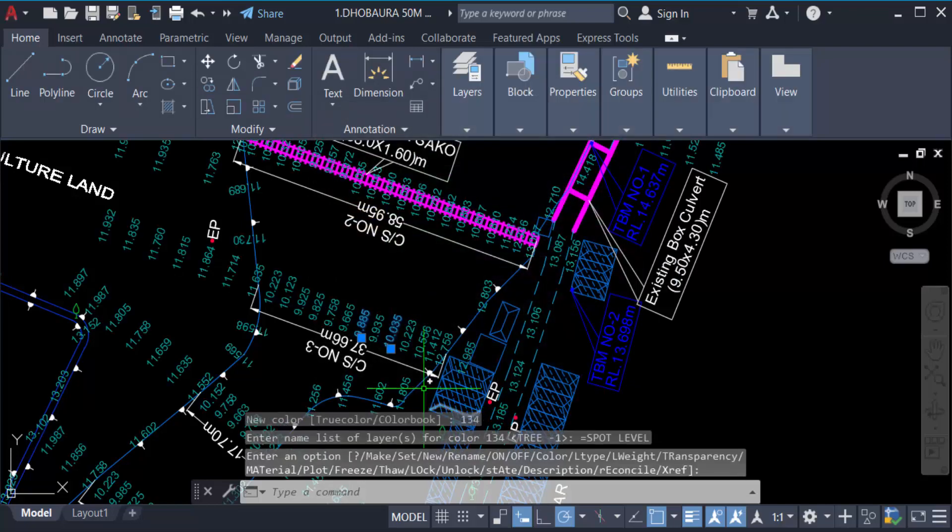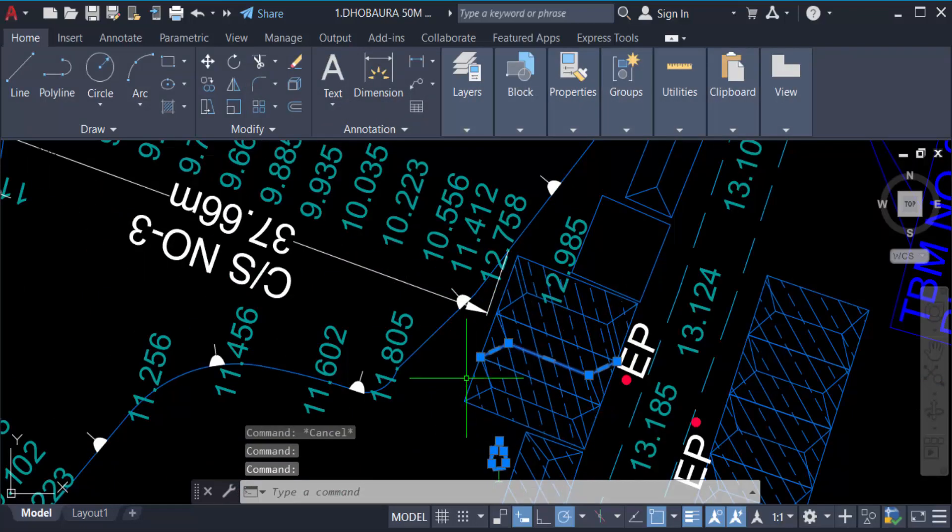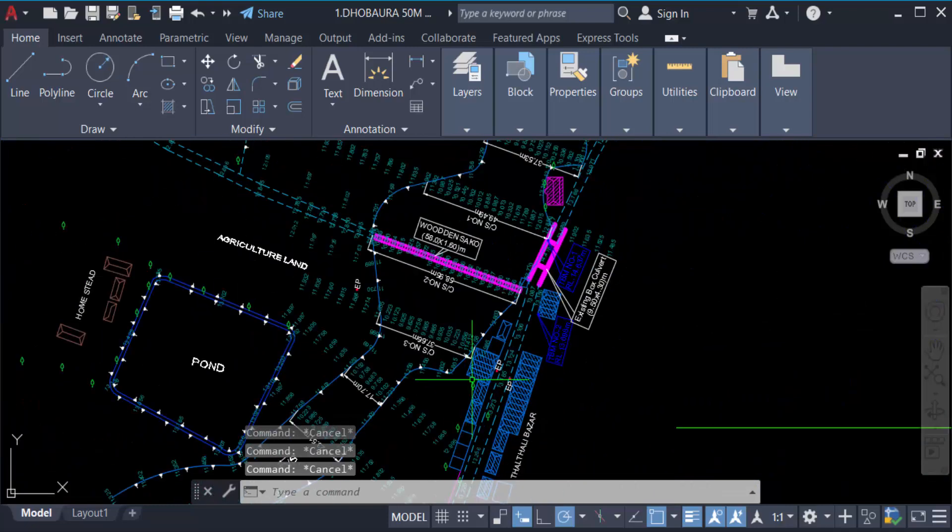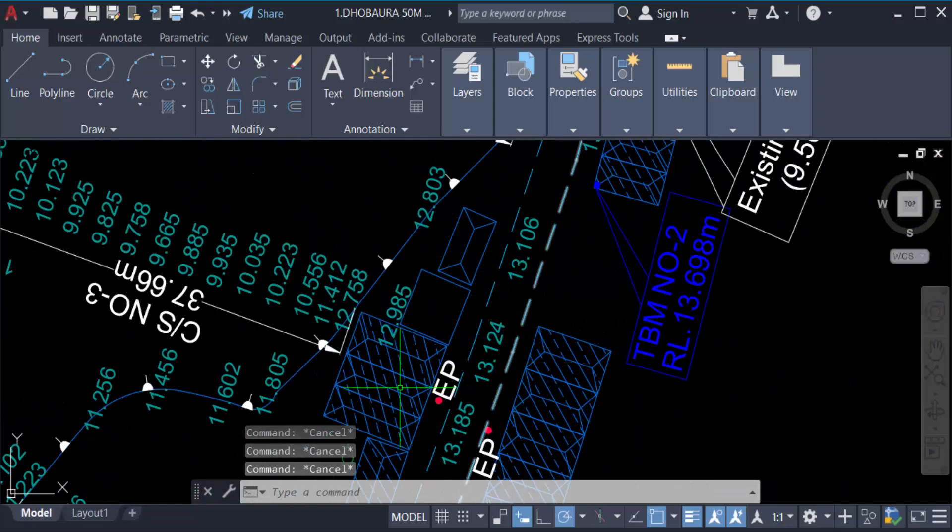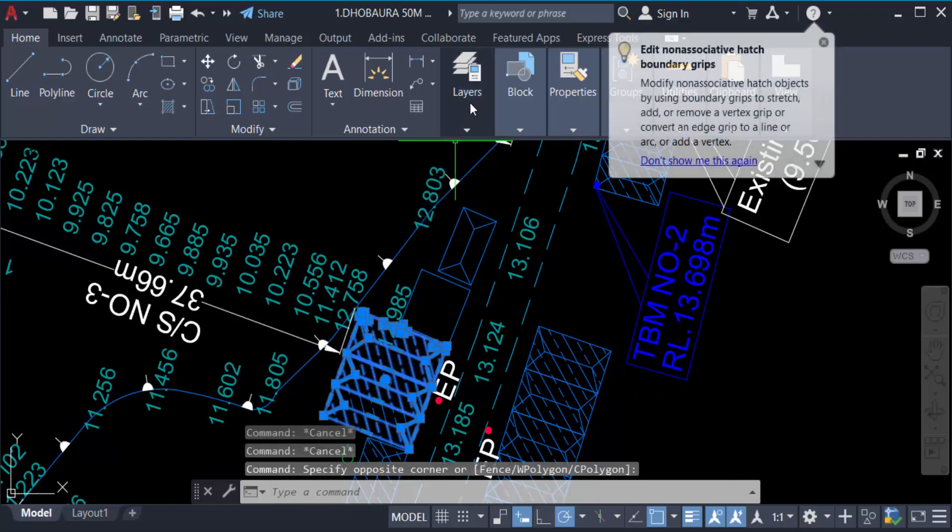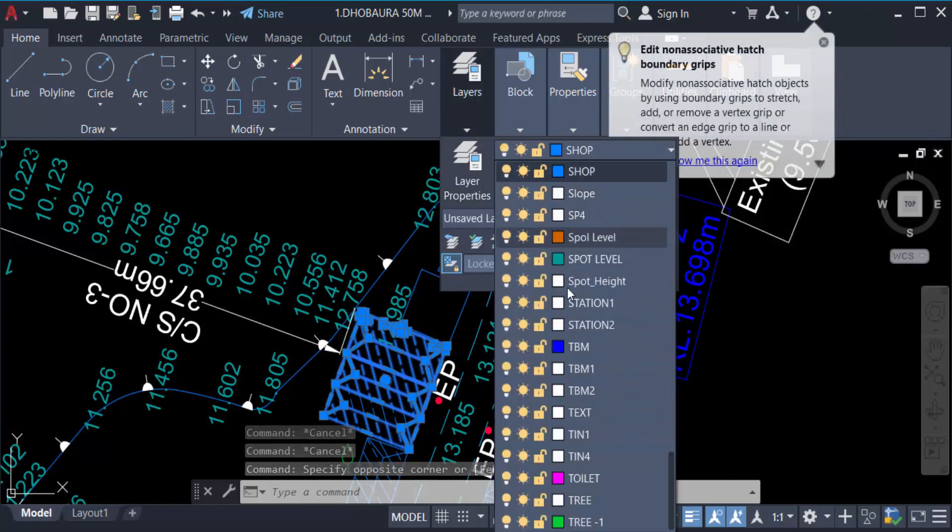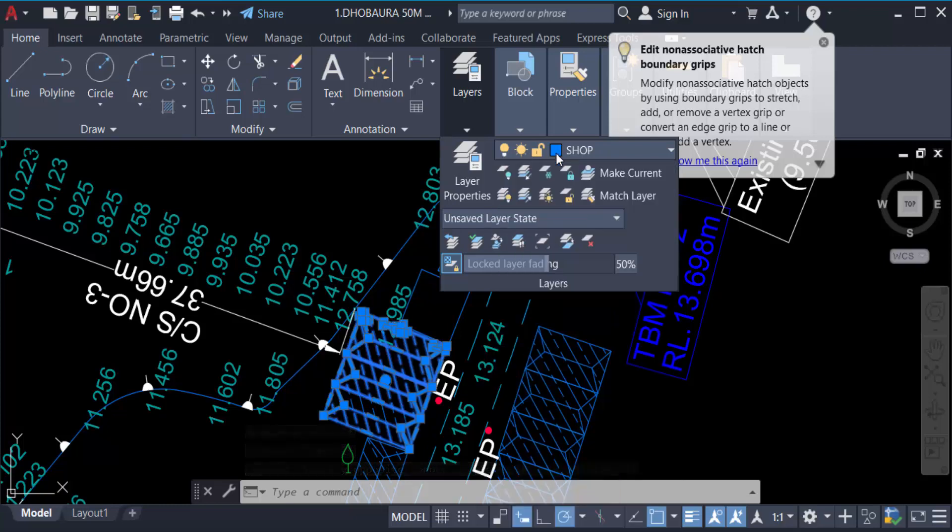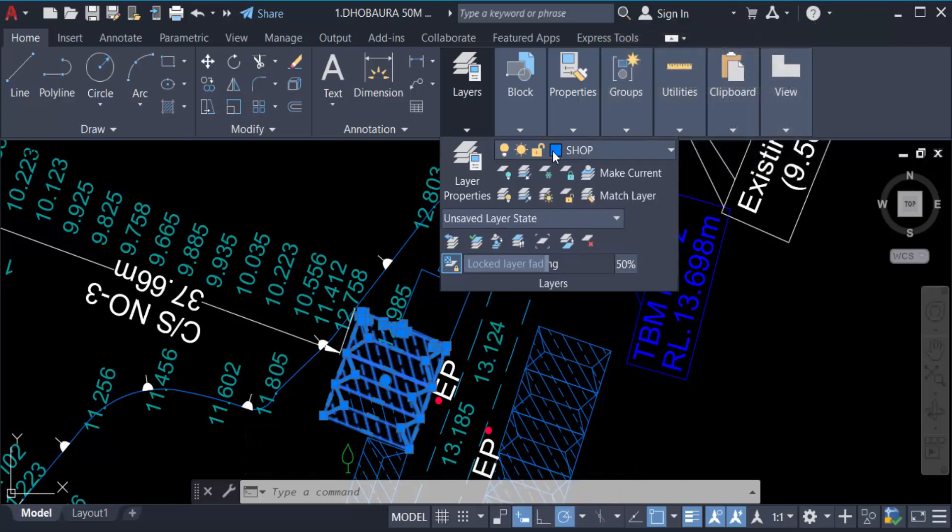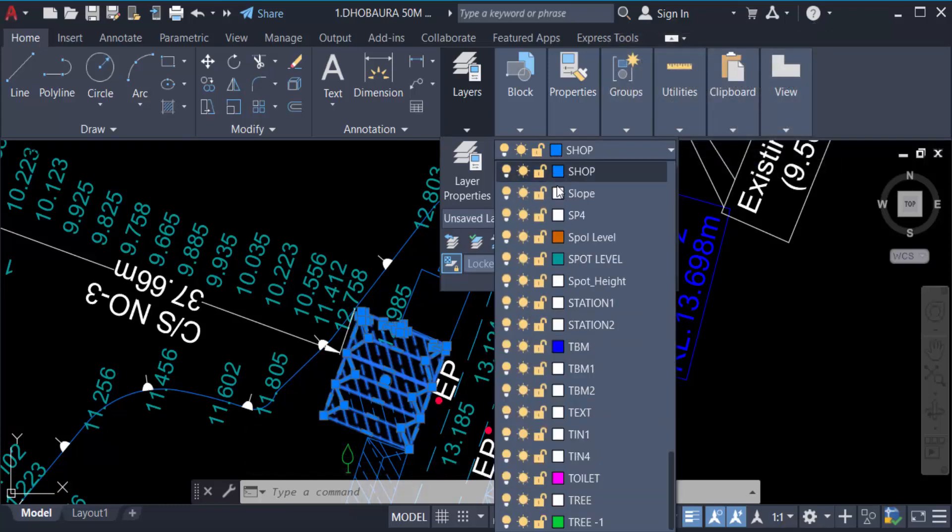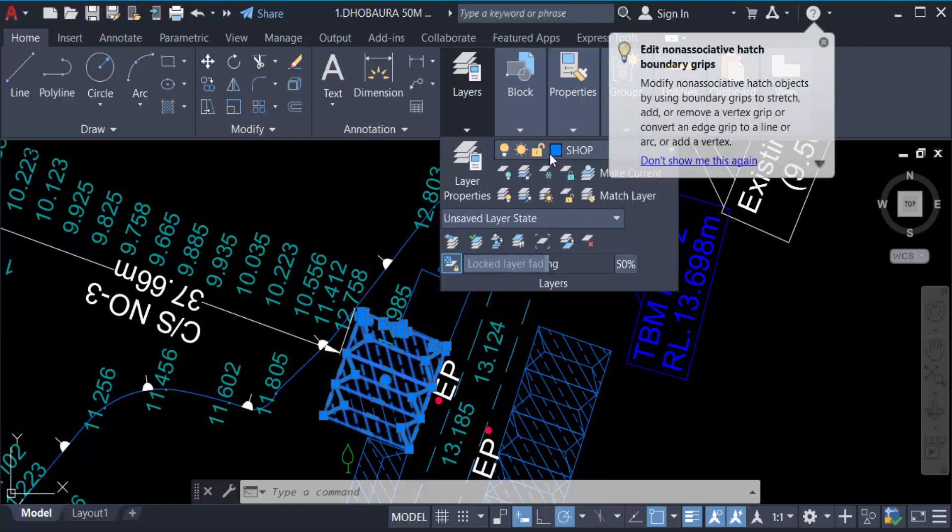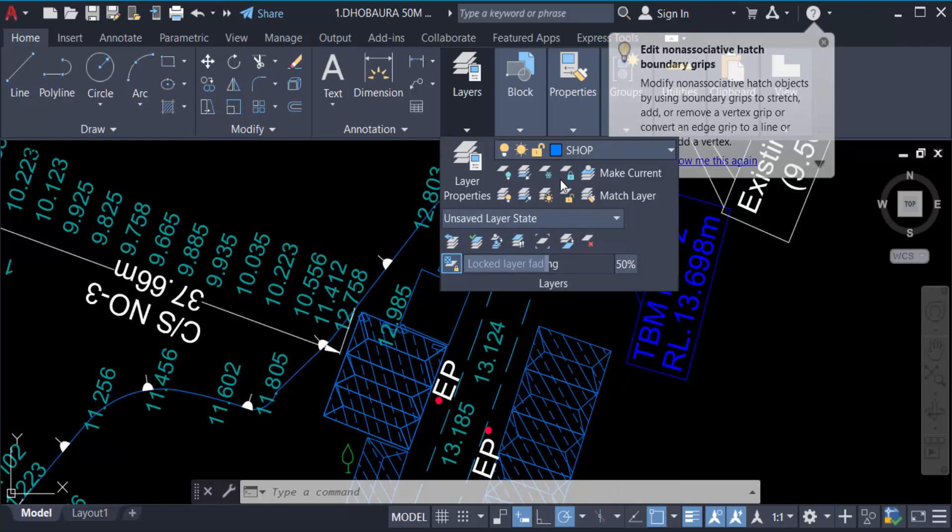I check another one. Just go to this layer, this is 'shop'. When you click on this shop, you can change this layer color, layer properties, everything. You can lock this layer, change this color like pink. Every shop element is changed to pink color.